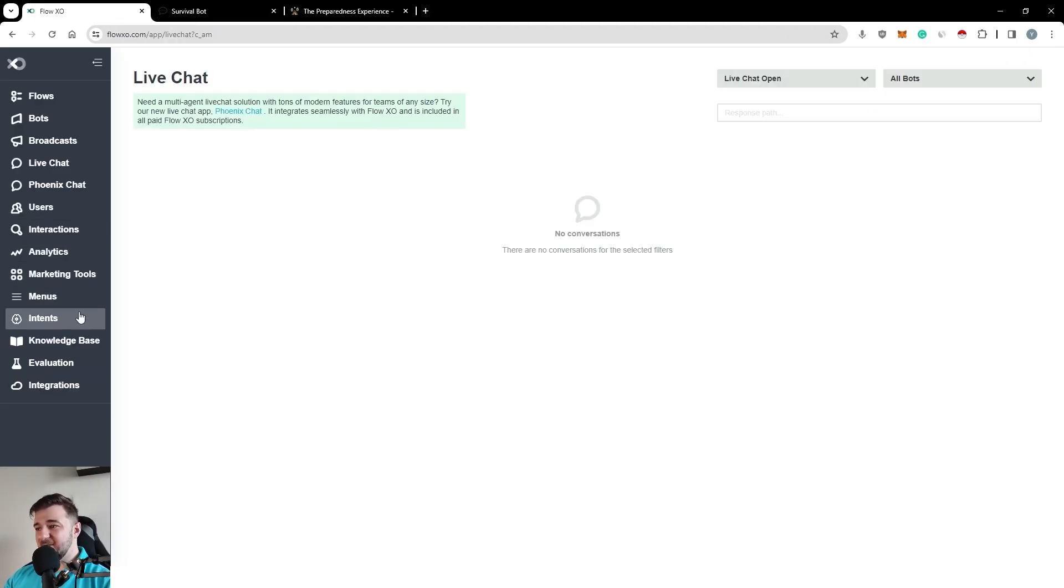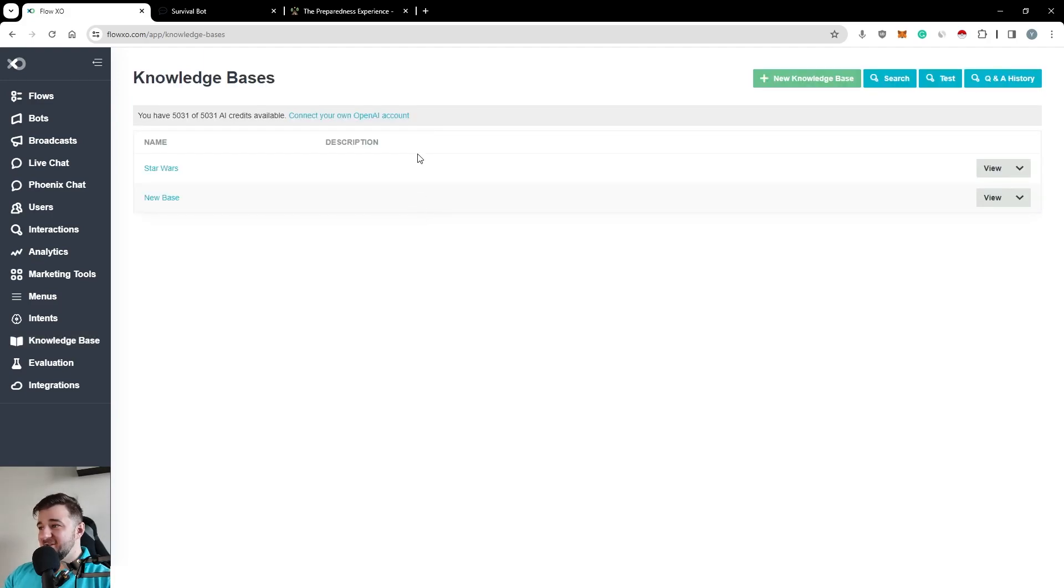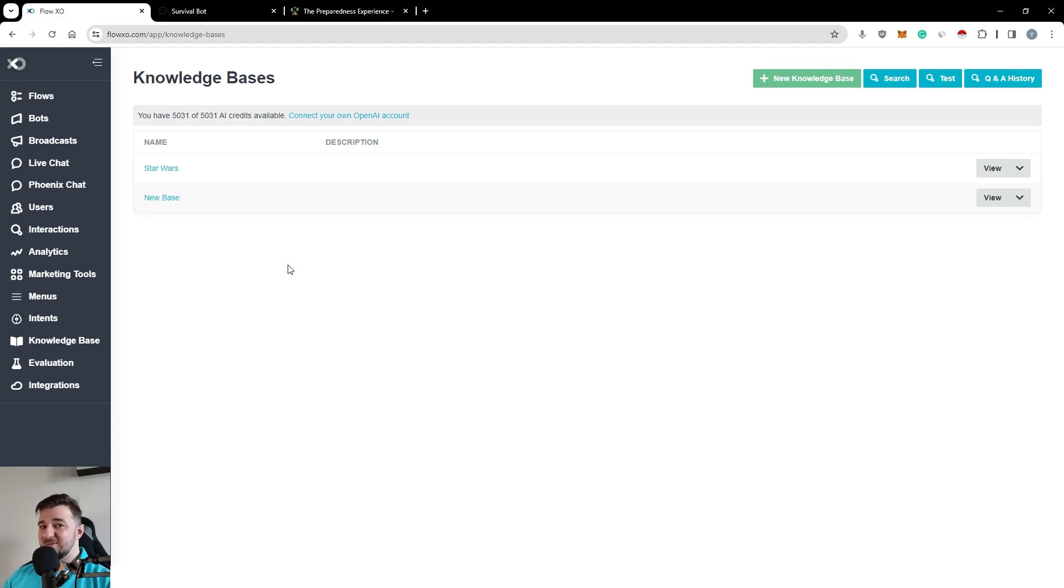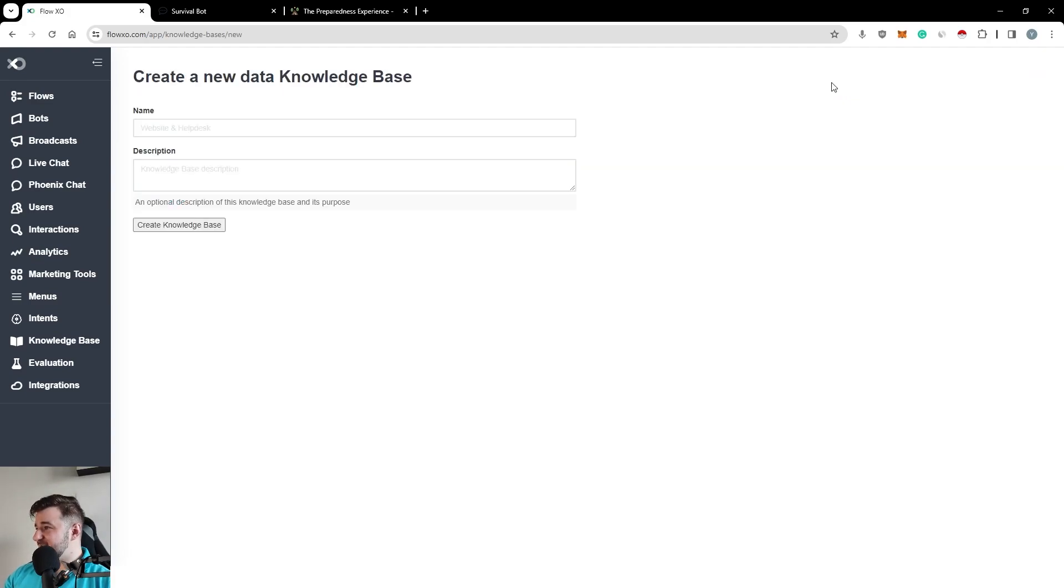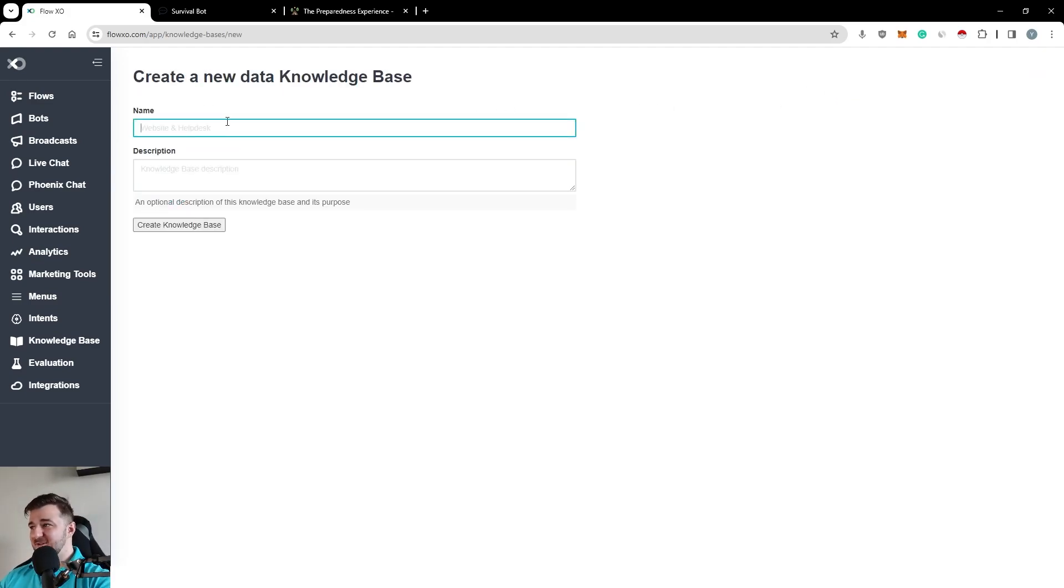The final thing I wanted to show you is the knowledge base. This is where you can really add your own data to train your own bot. To train it on your own data is what I mean. Let's quickly add a new knowledge base.